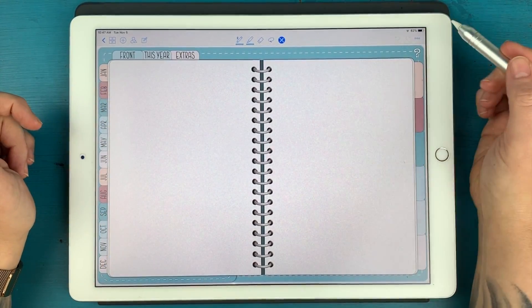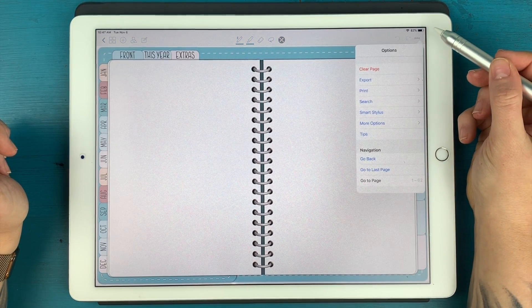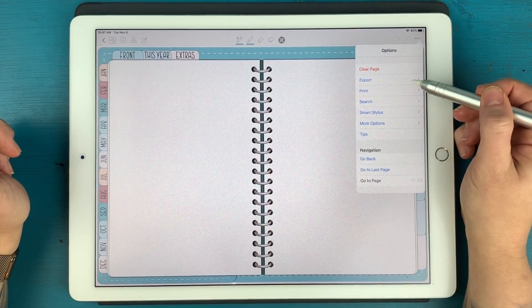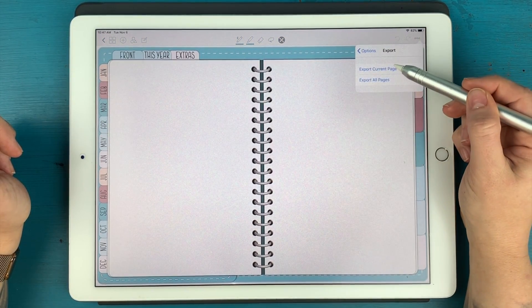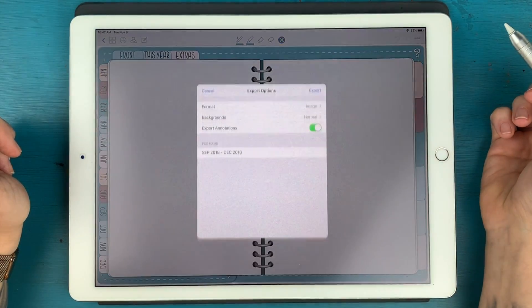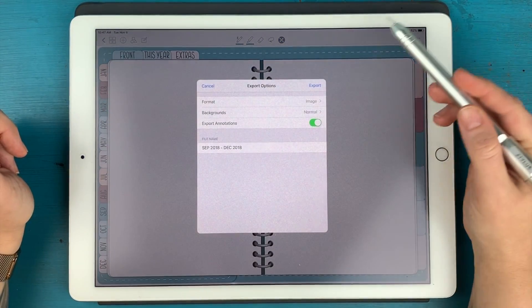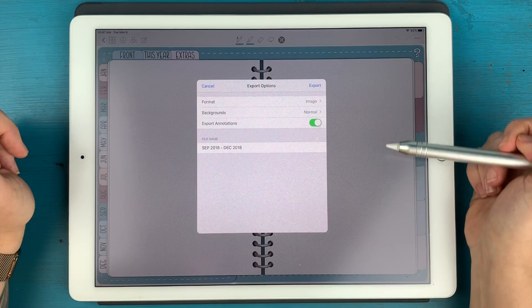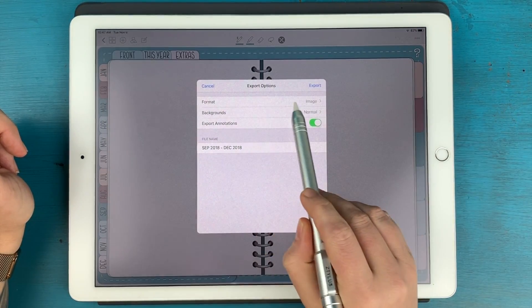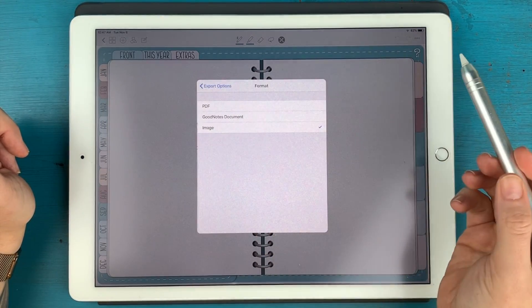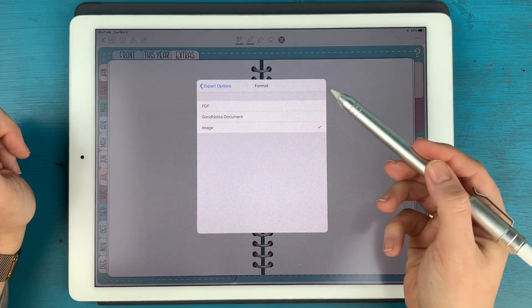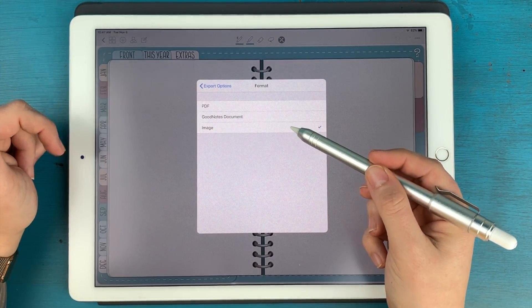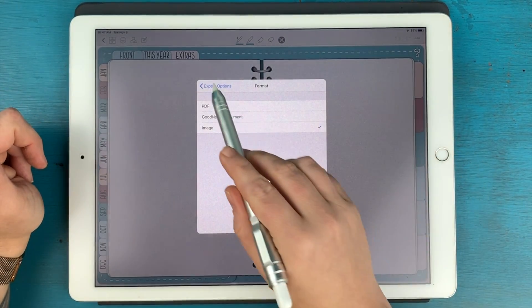So what I'm going to do here in GoodNotes is tap on these three dots in the upper right hand corner and hit export and export my current page. And when this little screen pops open, you want to make sure that this format says image. If you tap on it, it gives you three different options: PDF, GoodNotes document, or image.